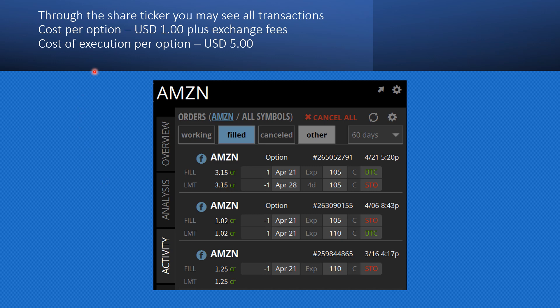The cost per option contract is really just $1.00, which is almost nothing, plus a tiny exchange fee of about $0.10. The cost per exercise is $5.00, so whenever your Amazon option gets exercised they charge another $5.00. But overall, for everything they're offering, the pricing is essentially free. They also have occasional free trading days they promote, so if you want you can do all your trades on that day — but anyway, $1.00 per contract is just peanuts.